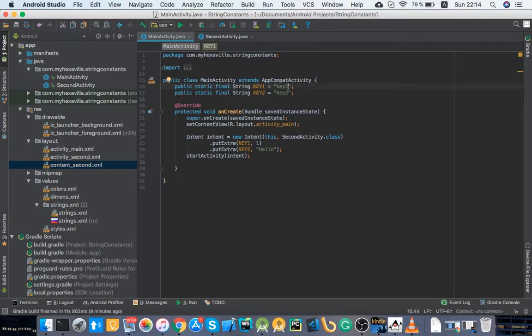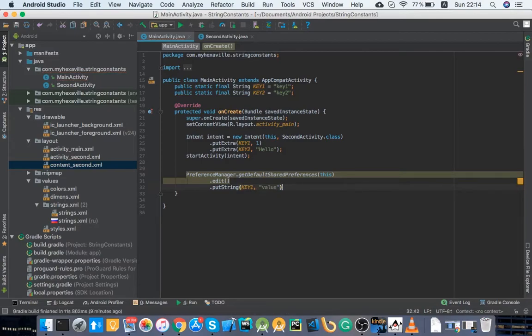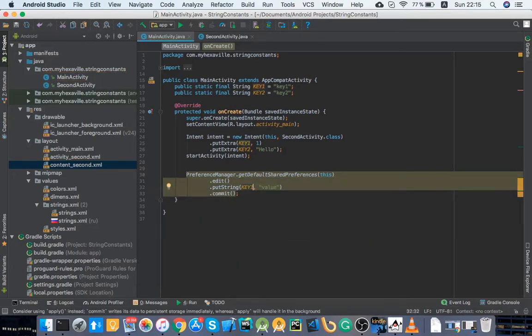Same place for shared preferences, preference manager. Same, always use constants here. You don't wanna have any chance of messing stuff up because trust me, you do it so often.